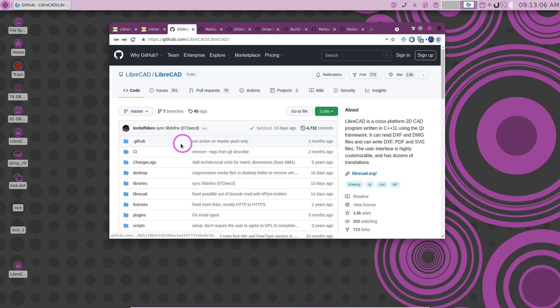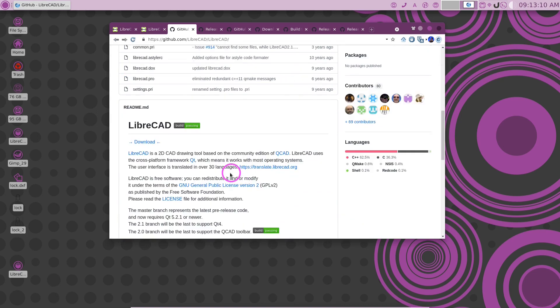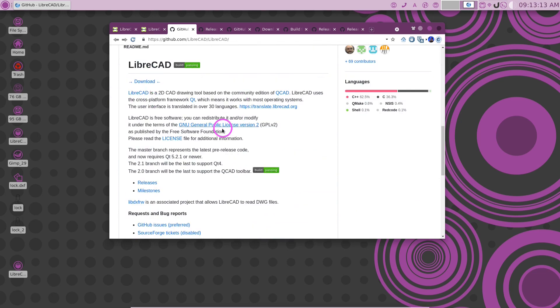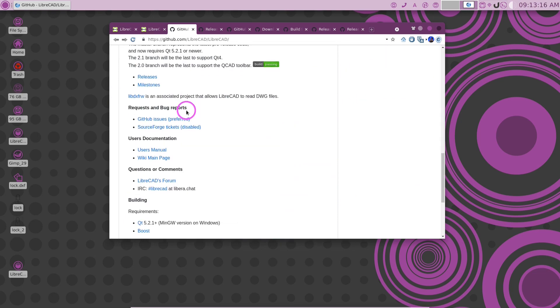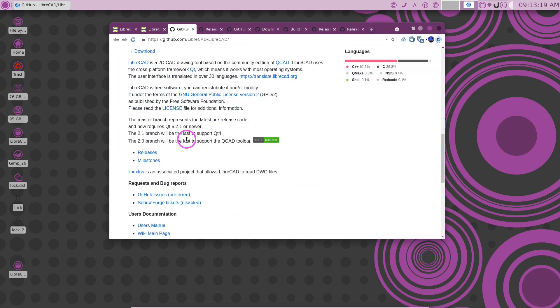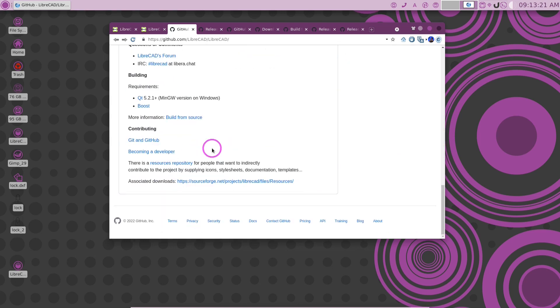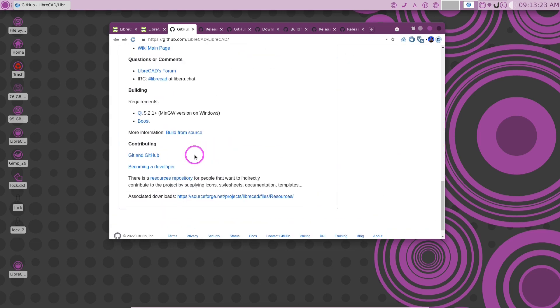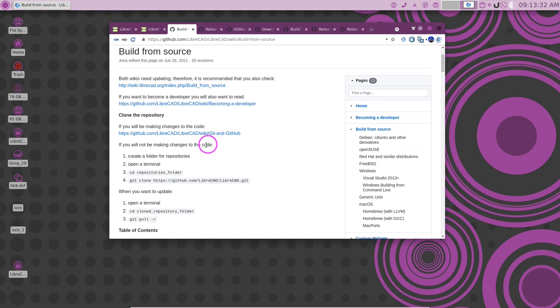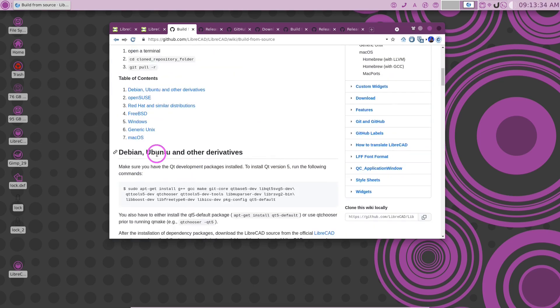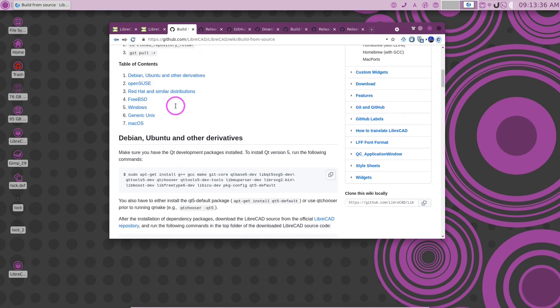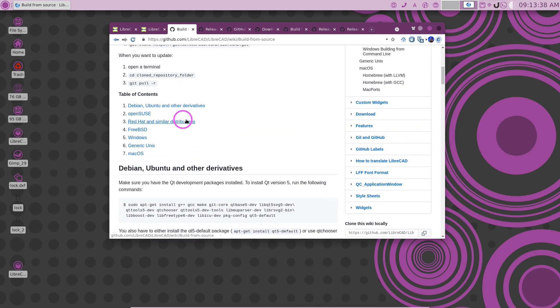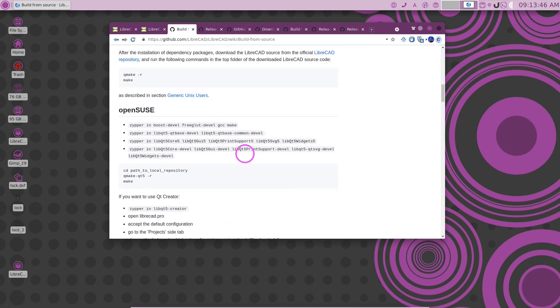So we click on that, and now we see that we have the source code available here. This here has a lot of information about how you can do certain things. Here is some information about building from source. If we click on that link to build from source, you'll see here a wealth of information how to build from source, depending on which Linux version you're on, or whether you're on Windows or Mac.